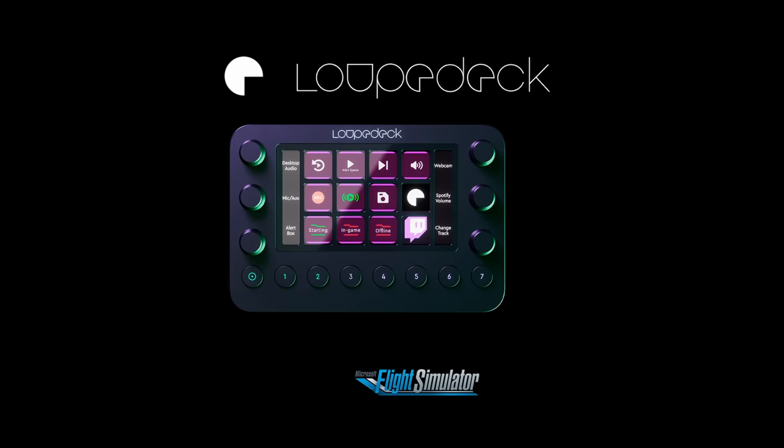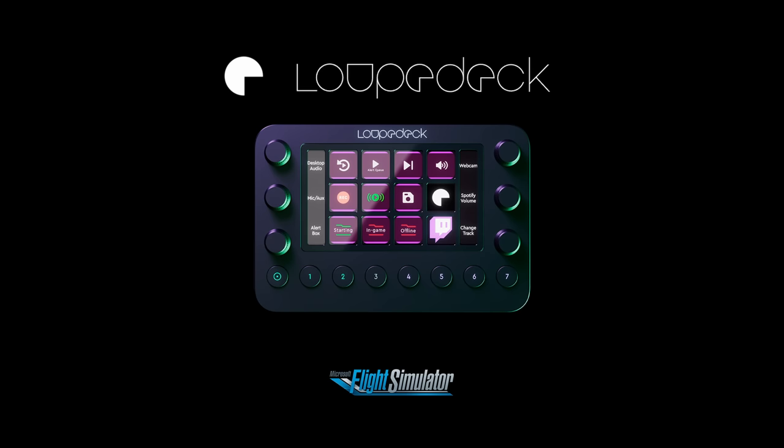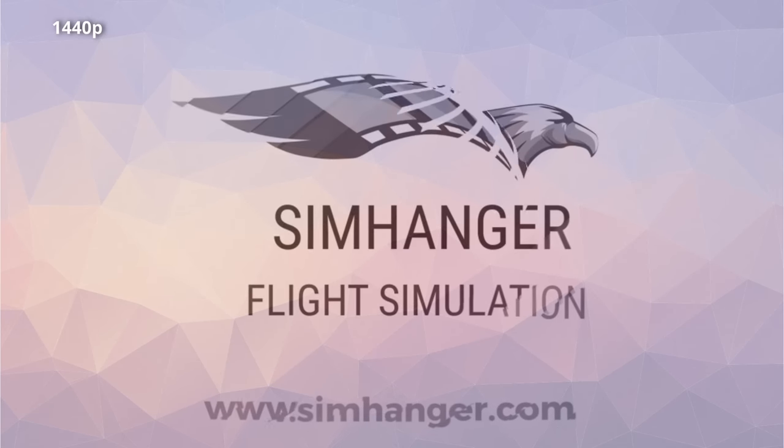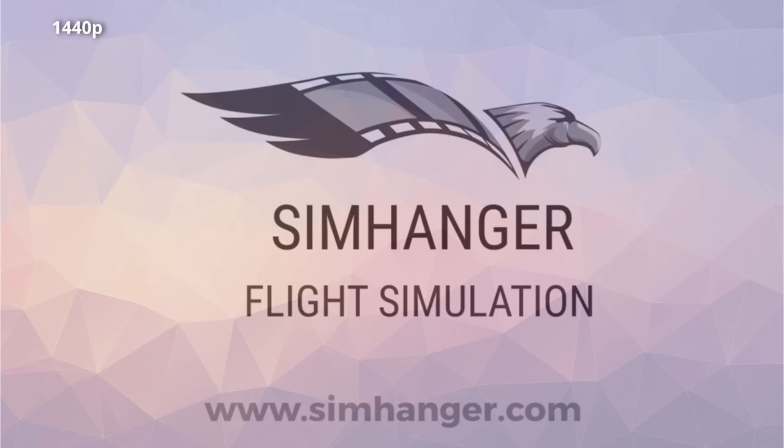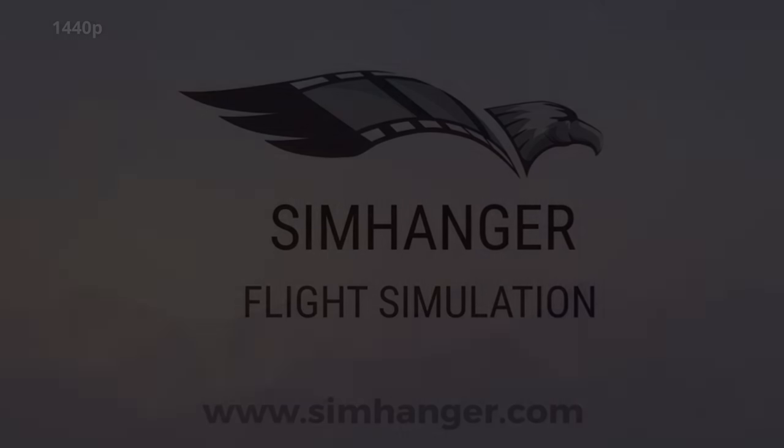Today's video is sponsored by the Finnish company LoopDeck, the people behind the amazing LoopDeck Live. Welcome to the SimHanger, my name's Mark, thanks for watching and let's get started.